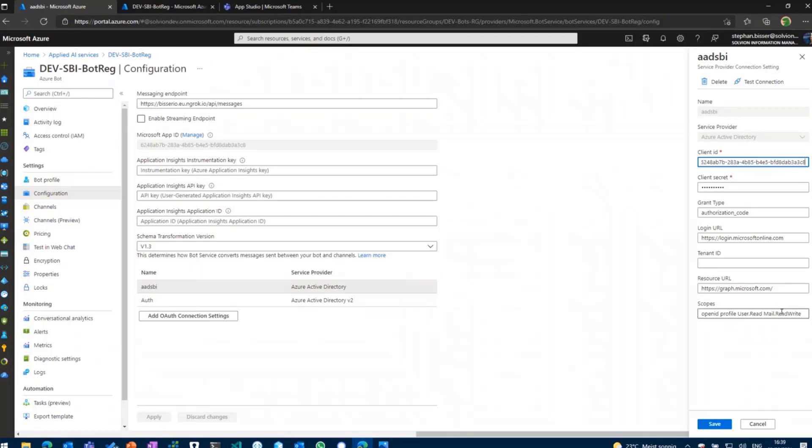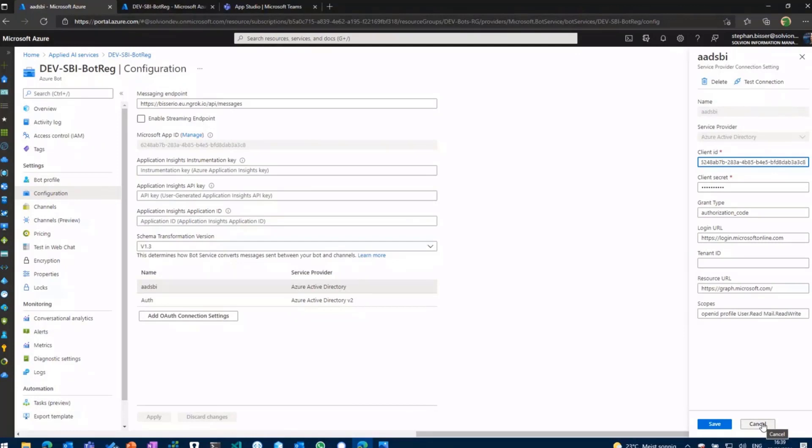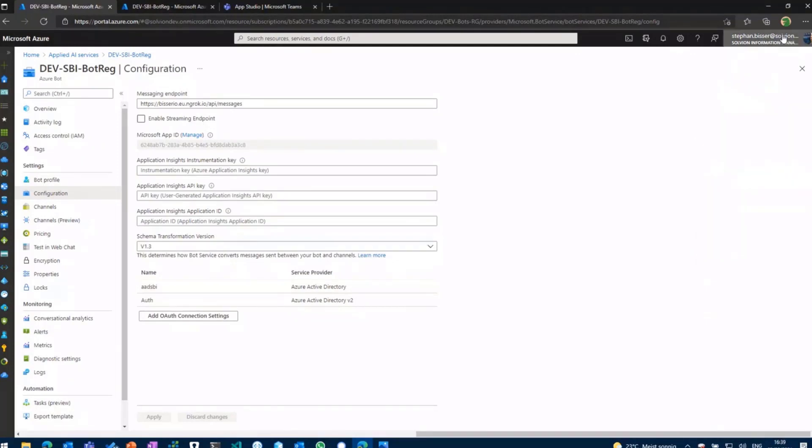And you need to define the scopes you want to tackle, which in my case are some basic ones like user.read, profile, openID and stuff. So that's basically the preparation you need to fulfill before you can give it a go.